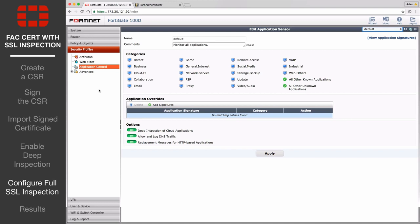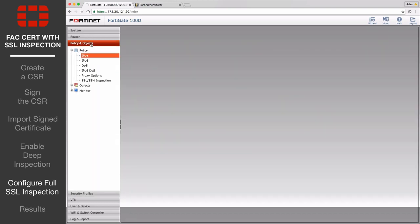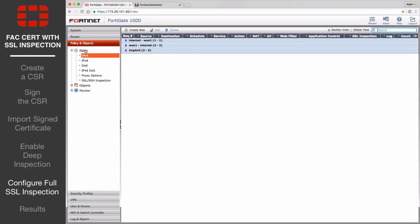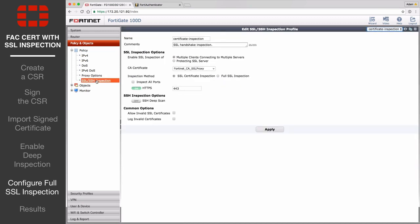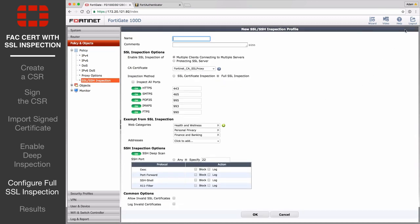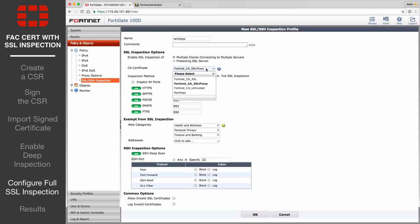Go to Policy and Objects, Policy, SSL, SSH Inspection, and create a new profile. Enter a name, select your certificate from the CA Certificate drop-down menu, and make sure Inspection mode is set to Full SSL Inspection.